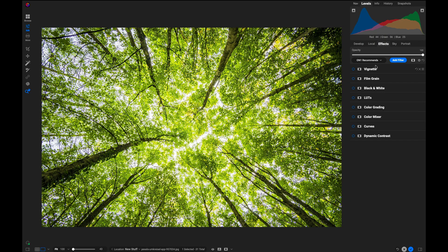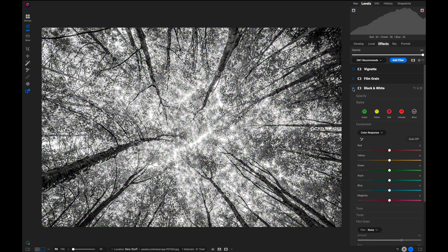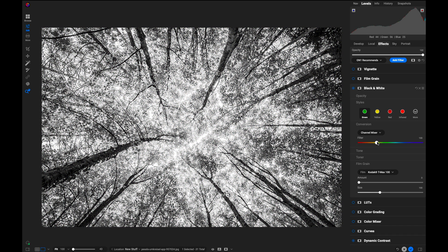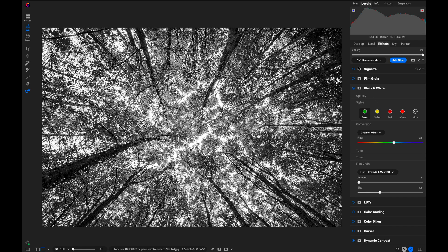And then all you do is you just select the ones you want to use by turning the little dot on. So let's say I want to add dynamic contrast. That's one of my favorite filters. And then maybe I want to make this black and white. And I'm just going to adjust the slider to get the best black and white rendition out of my photo.